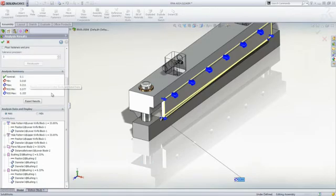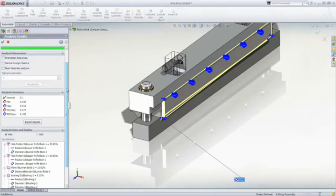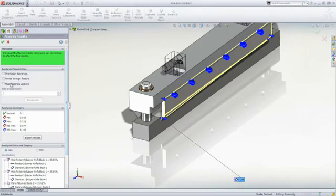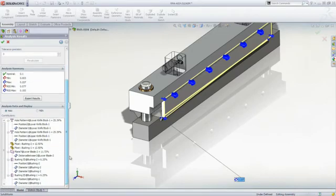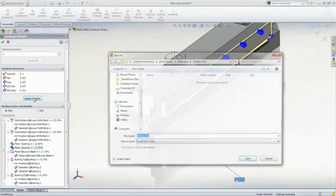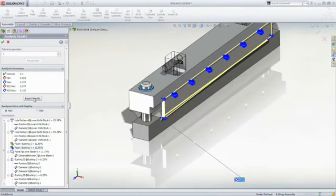But what if we consider the float in the guide pins? These close running fits add a bit to the calculated gap, but we are still within our results. And we can see their contribution to the worst-case minimum or maximum conditions.